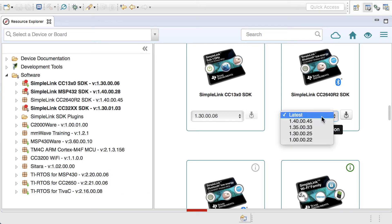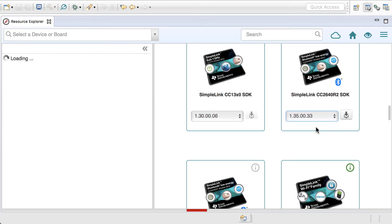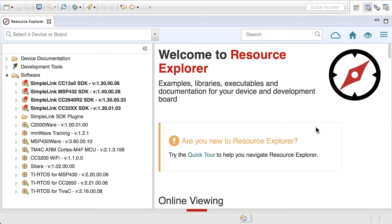Instead, I can go in and tell it to use a different version, such as 1.3.5. Once I select a specific version, Resource Explorer will refresh and it will now be showing that particular version.